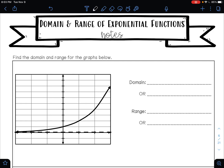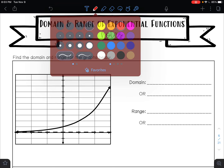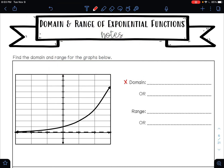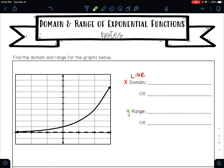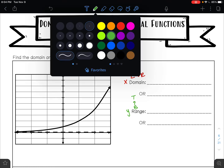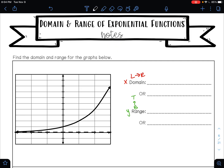So it says find the domain and range of the graphs below. Remember that your domain are your x values from left to right, and your range are your y values from the bottom of your graph to the top of your graph. If you think back to earlier, we learned that this capital R with an extra line is the mathematical symbol for all real numbers.